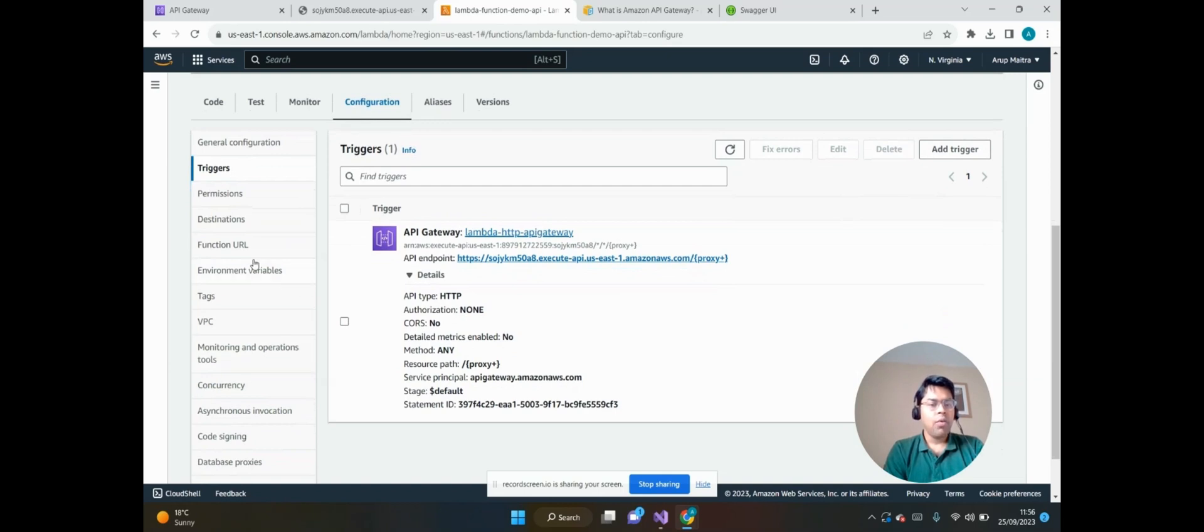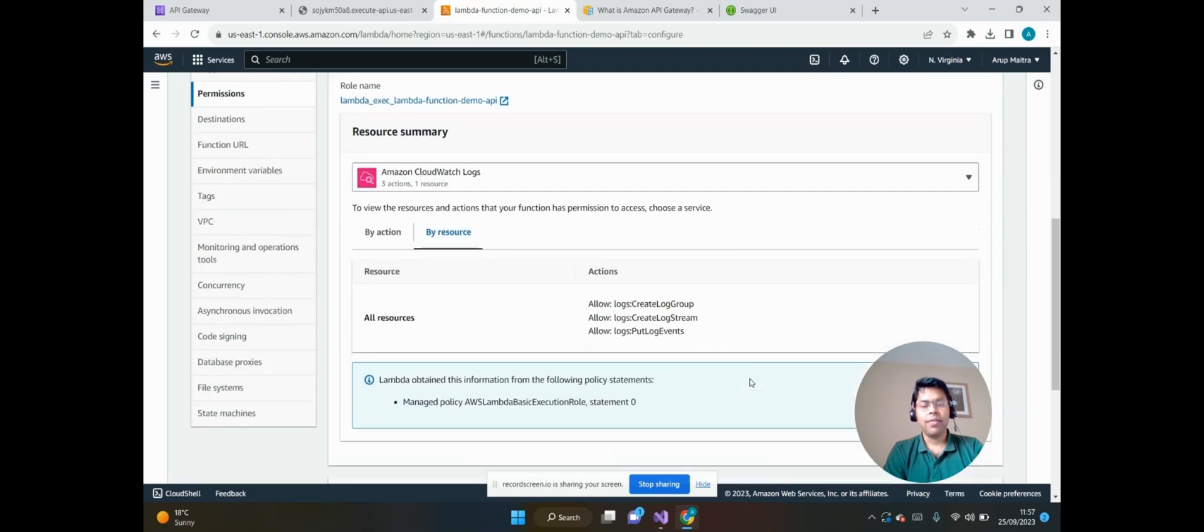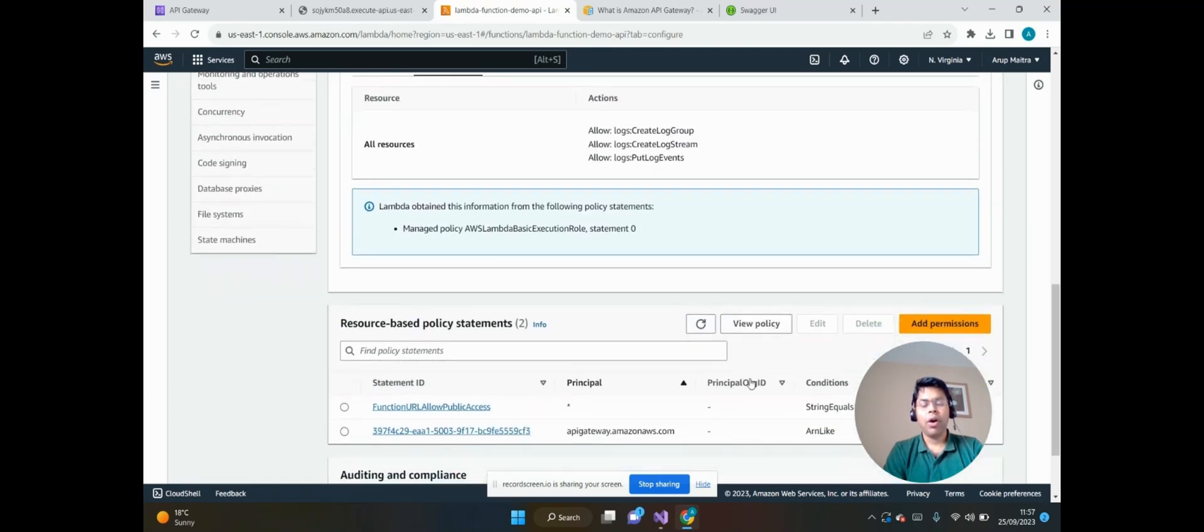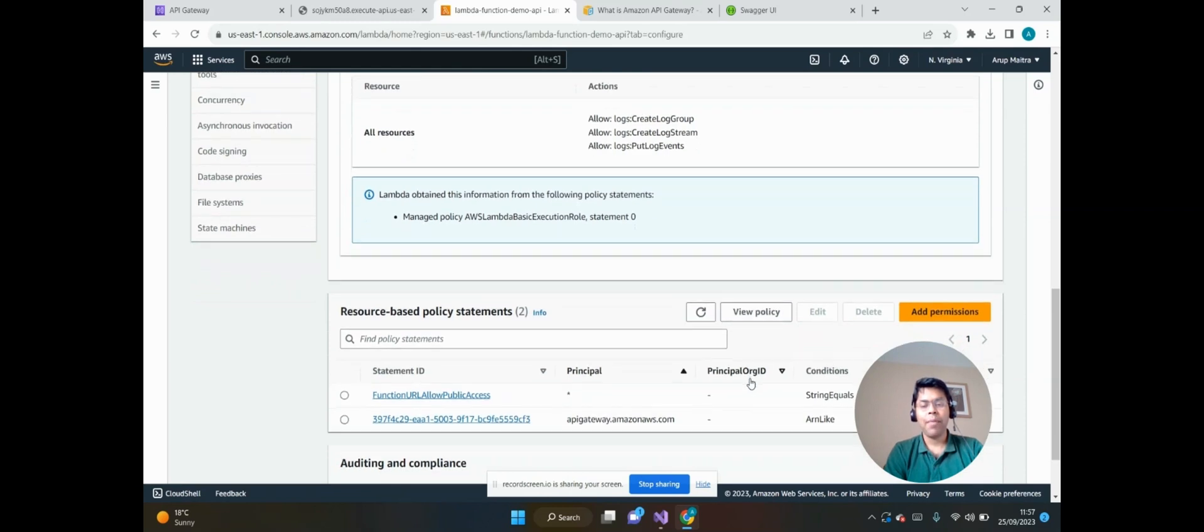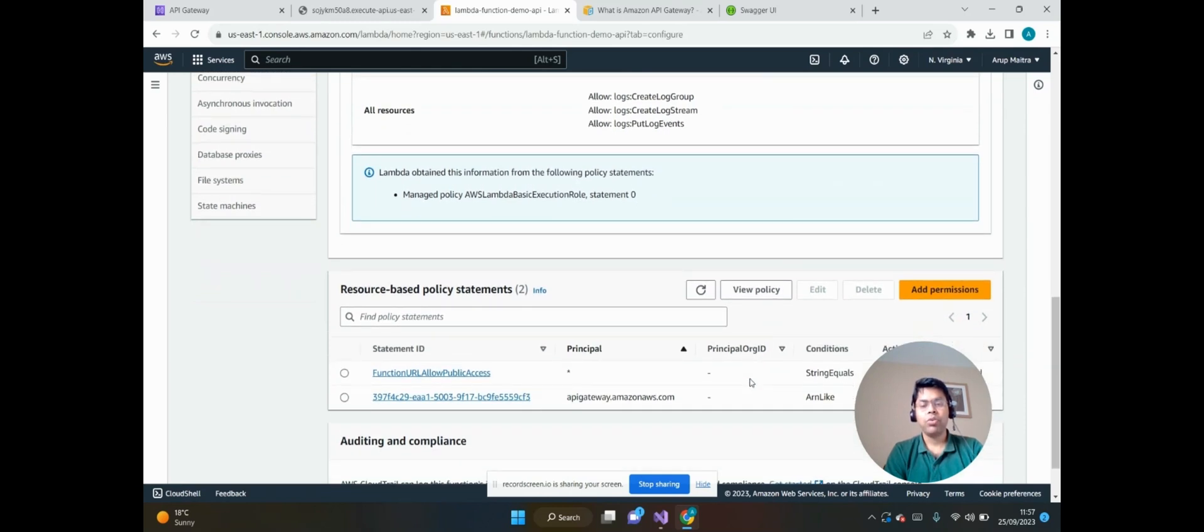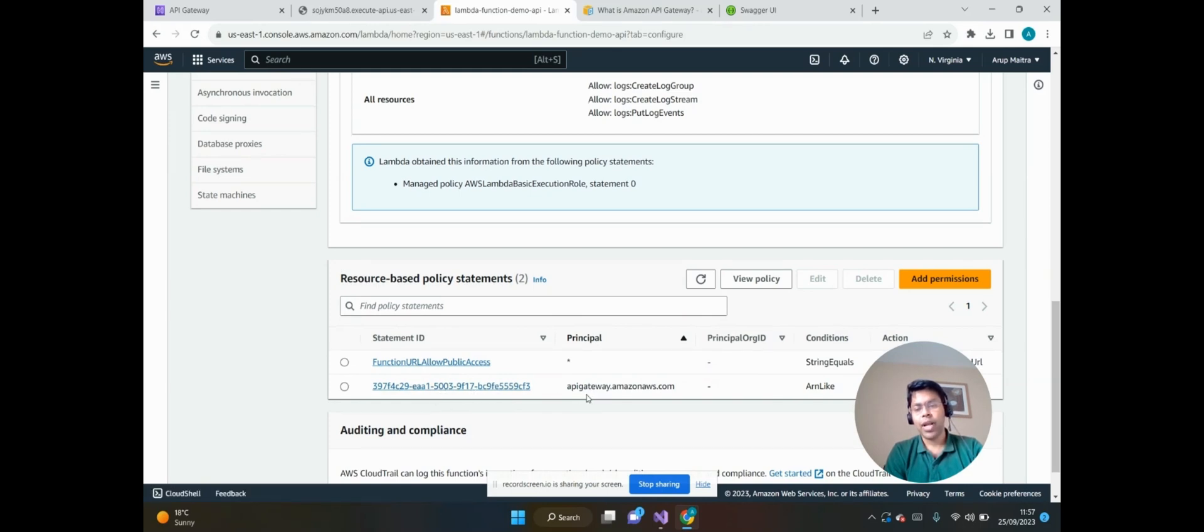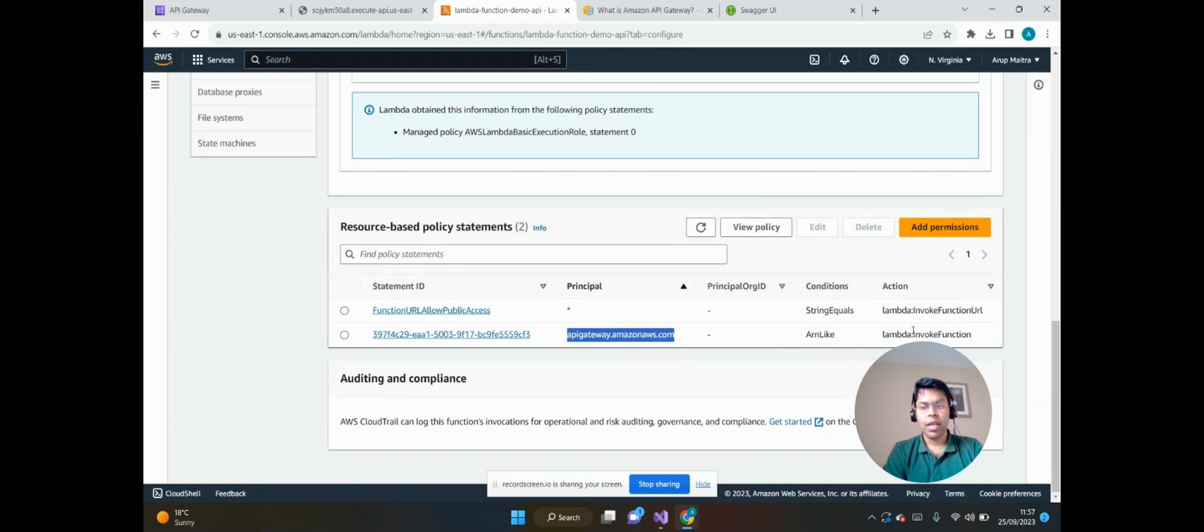Now if we go to the Permissions, when we integrated the API Gateway from this AWS Lambda, we can see that API Gateway and AWS Lambda should have permission to integrate with each other. So we can see automatically a permission has been created, that is apigateway.amazonaws.com, and it has been linked with the ARN and the action is Lambda invoke function.